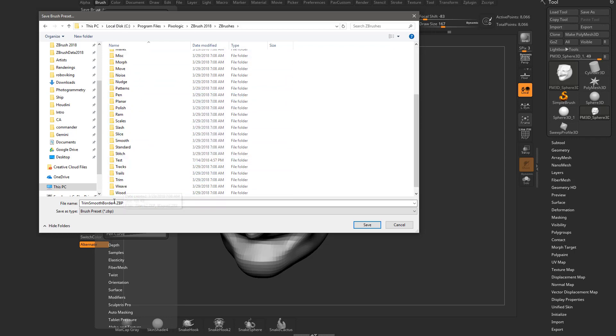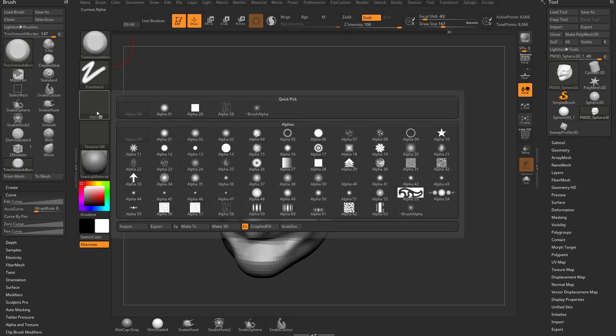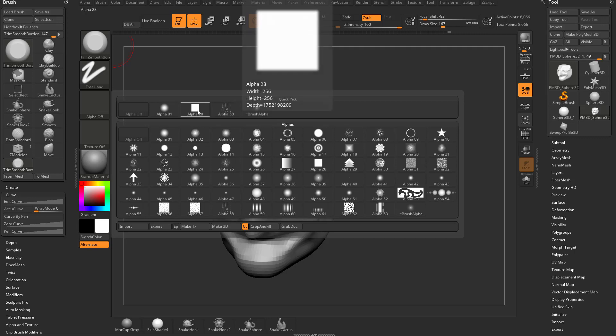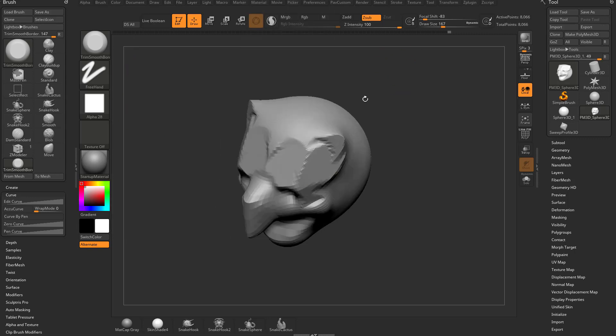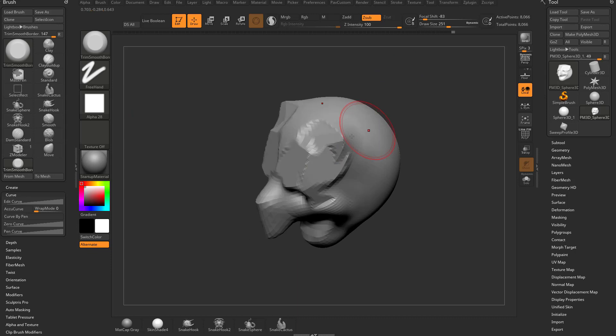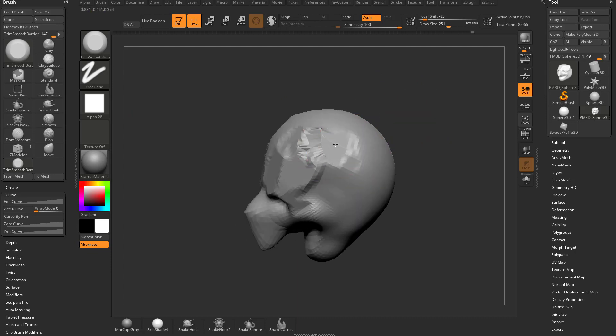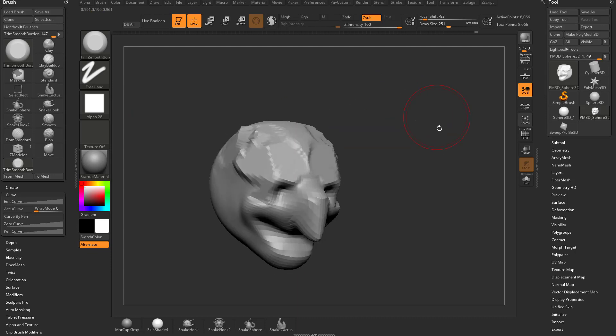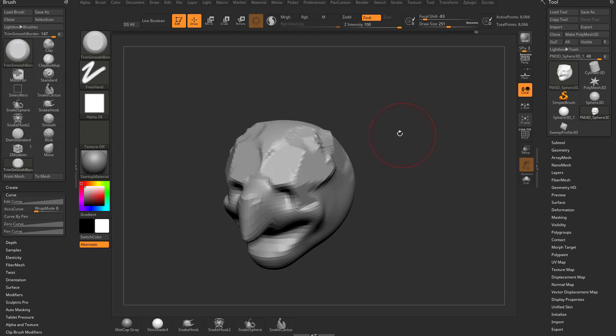Let's go ahead and cancel out of this. We have trim smooth border selected, but let's take an alpha. I'm going to choose this alpha 28 for a square alpha. So now when I use this brush, it kind of squares off and behaves a little bit more like rocks. It kind of gives me a harder edge. So you know what? I like this version of the trim smooth border better.